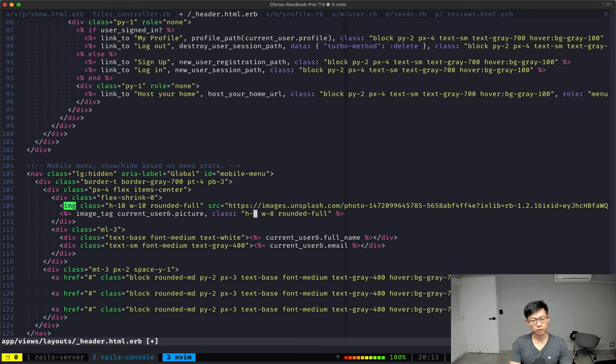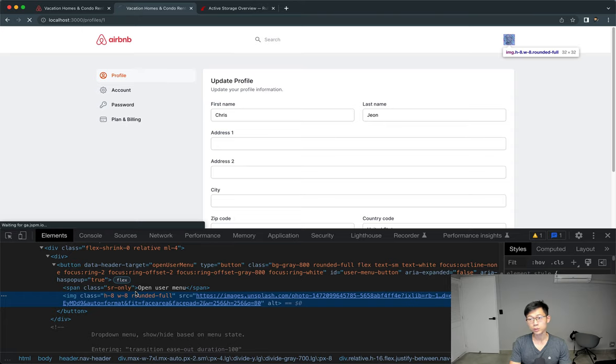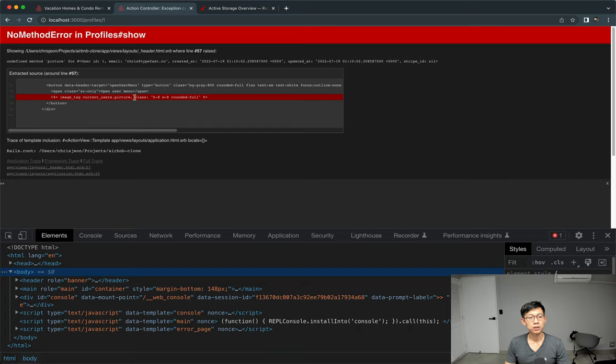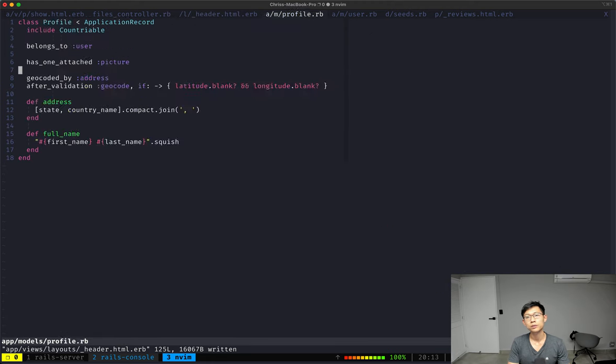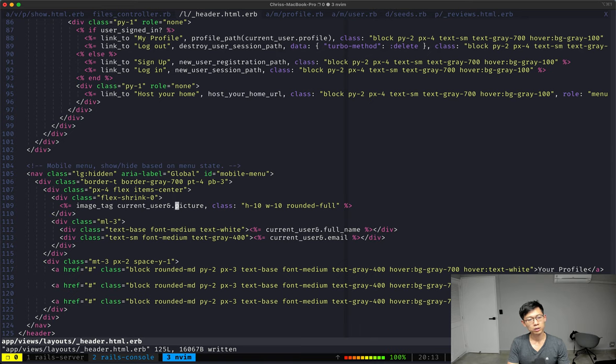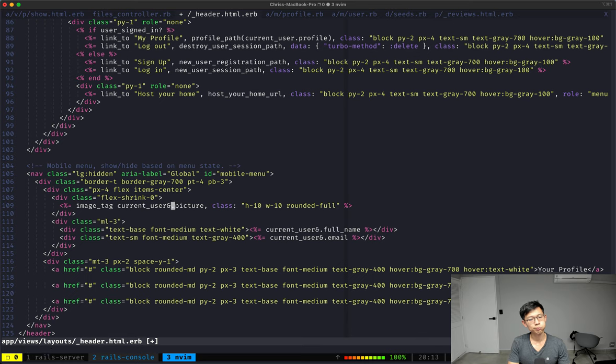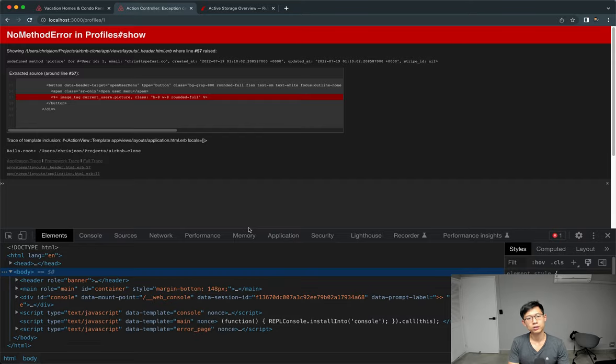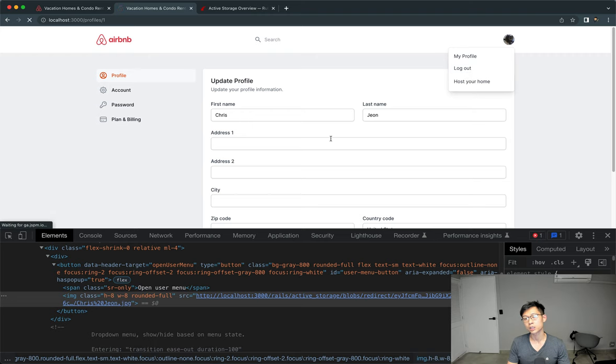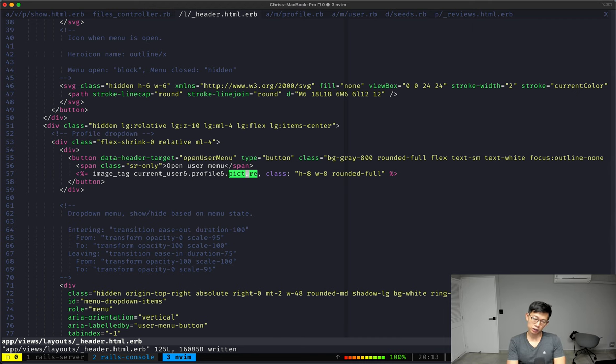So down here it's h-10 and width-10. Reload. And instead of current_user.picture, it's current_user.profile.picture, like this. There we go, and it looks like things are working. If we log out, it's breaking because the picture is nil.